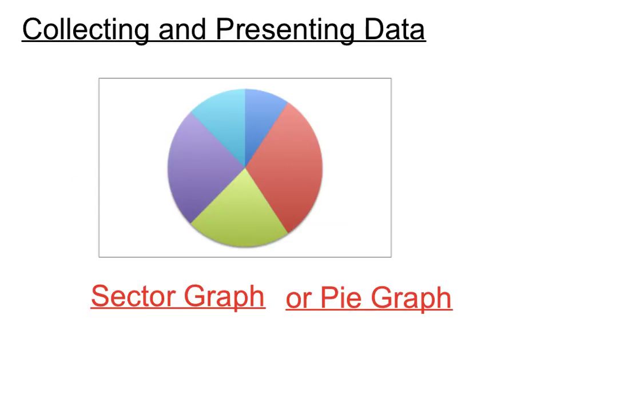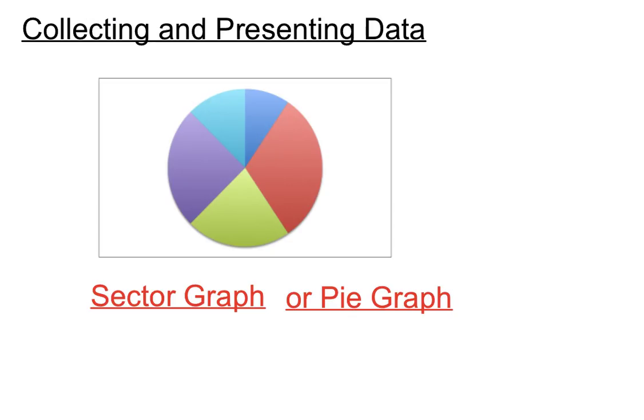There's a sector, or otherwise known as a pie graph. And once again, it's good for having a quick look and seeing that maybe the darker blue section there is quite a bit less than the red or orange section there. So it's good for a quick look at how one piece of data compares to another.